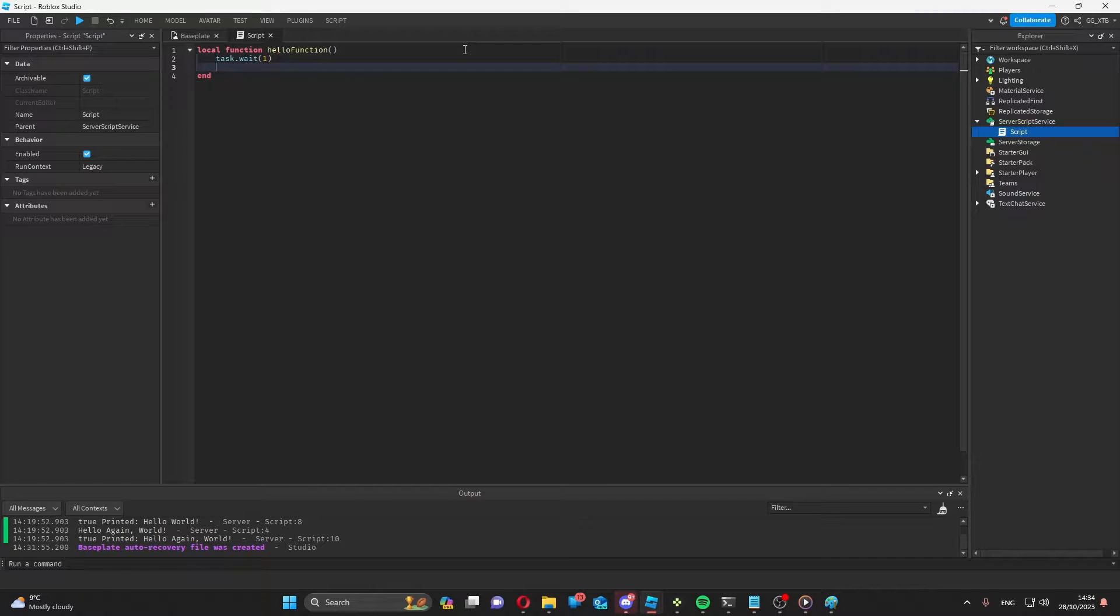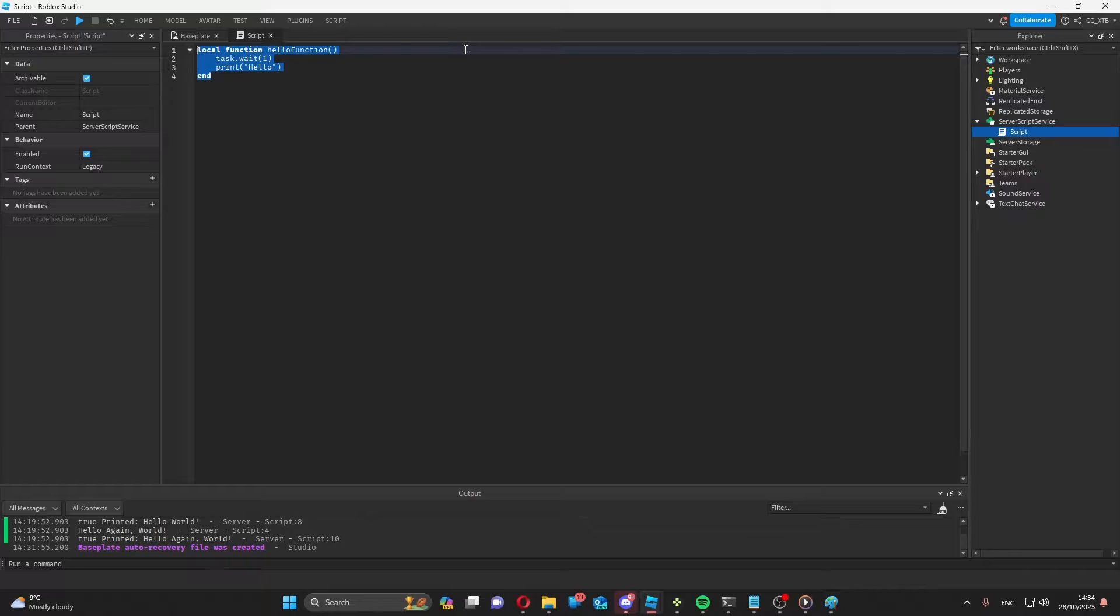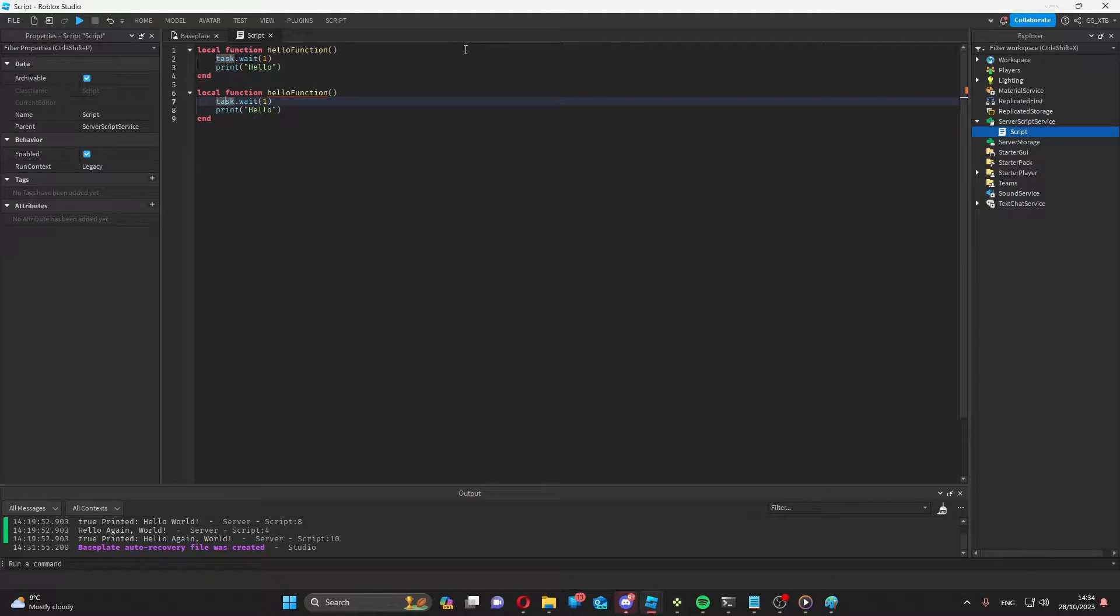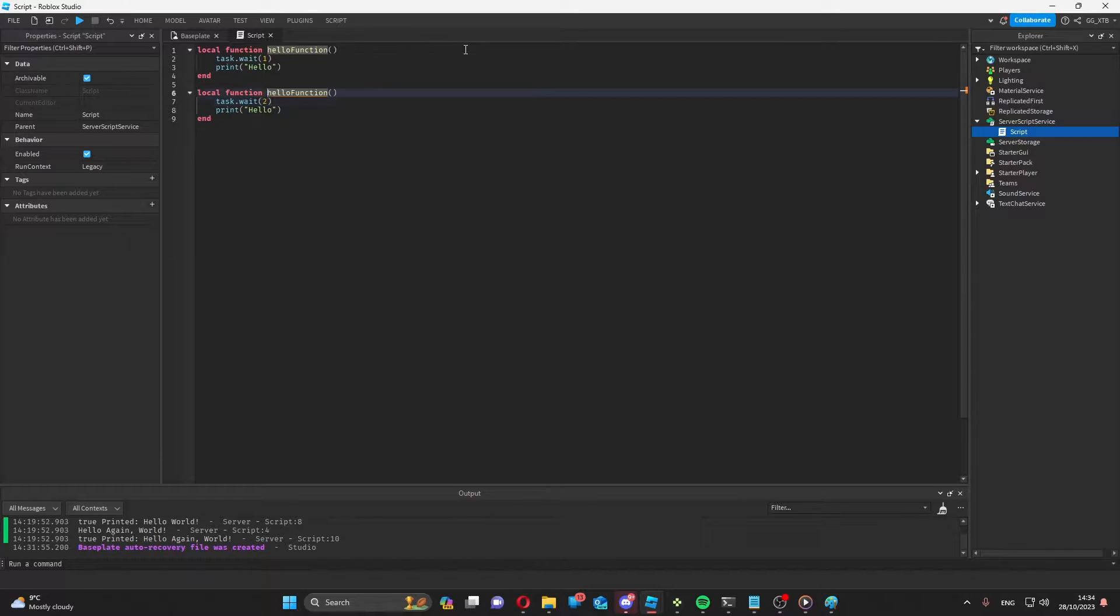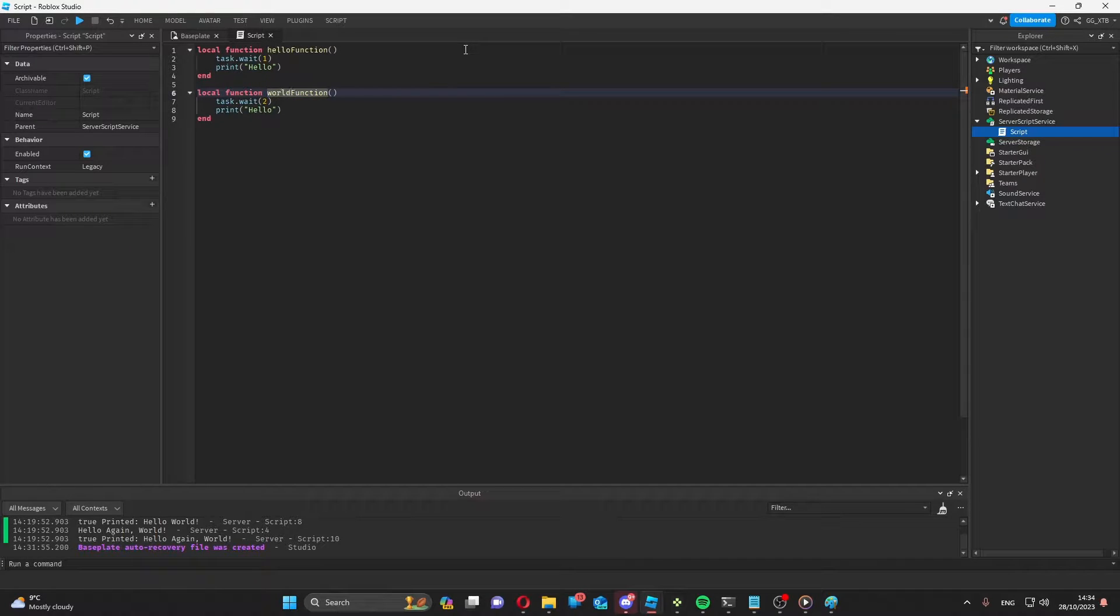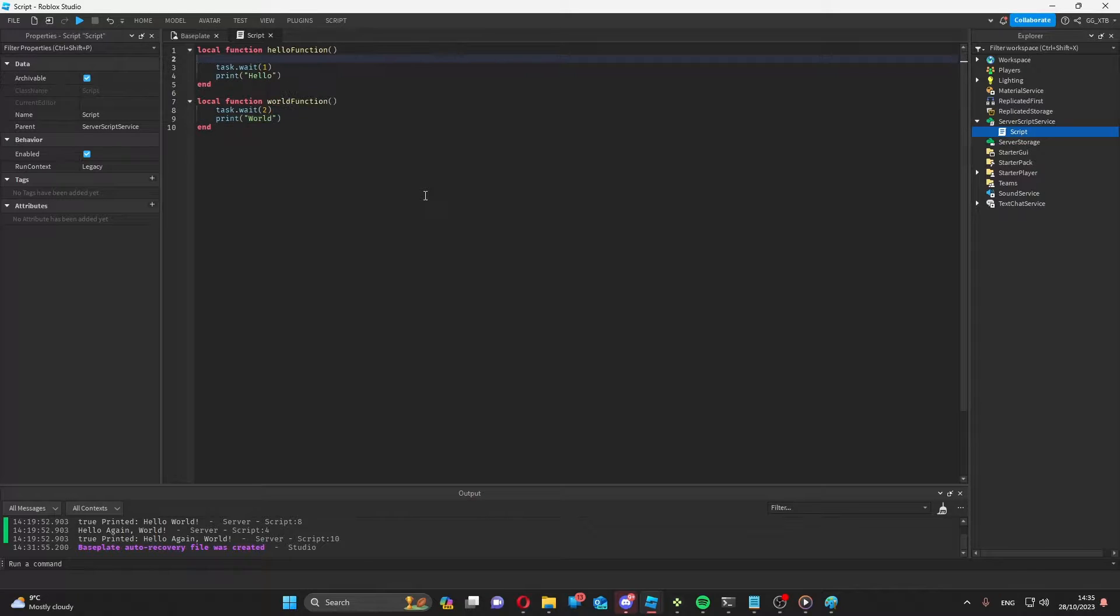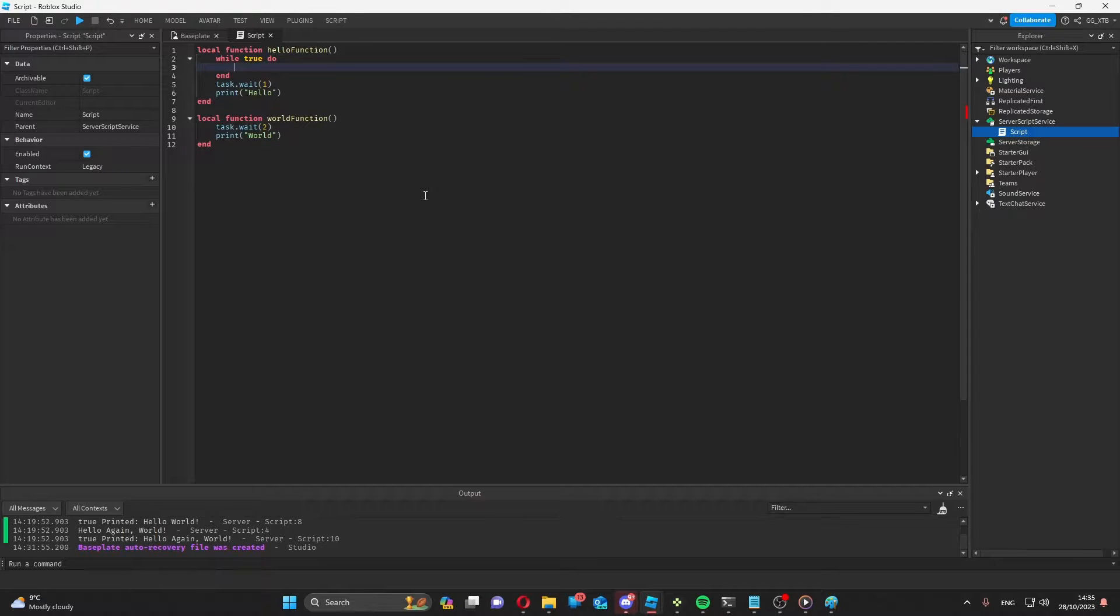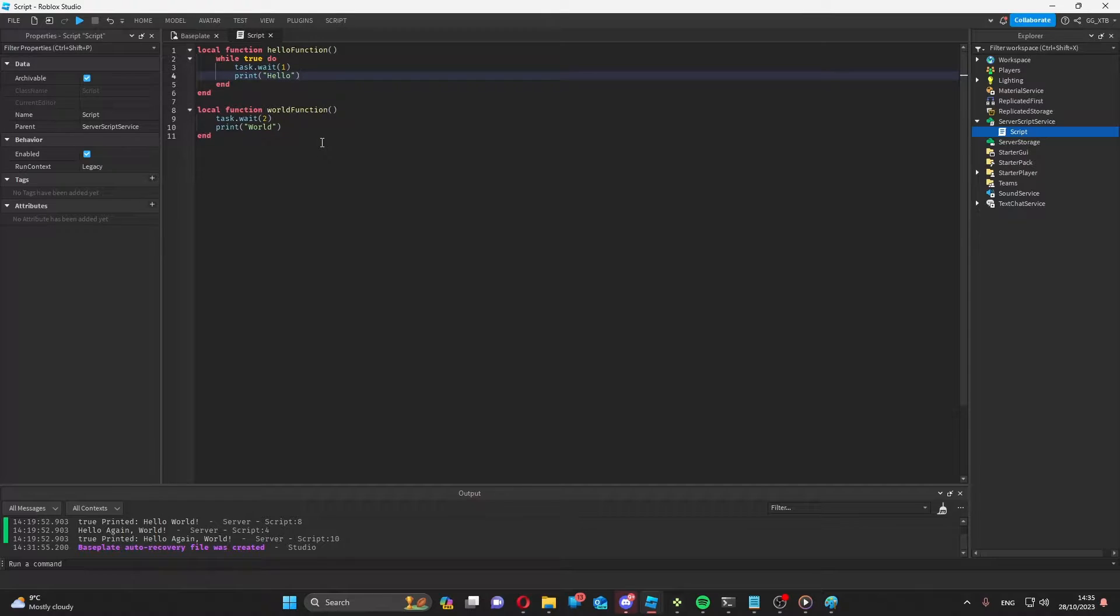So then print hello. And then we're going to want to do the same thing for world. Obviously change what's in here to two, change this to world function and change it to world. And then here we're going to do while true do loops, so this happens continuously until we cancel the coroutine.